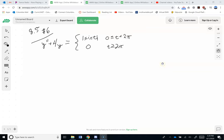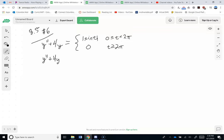Let's spend a second and see if we can at least set up 8.5 number 6. We've got y double prime plus 4y equals the piecewise function: absolute value of sine of t between 0 and 2π, and then 0 after that. First things first, I should be trying to rewrite this with step functions or delta functions. So I've got y double prime plus 4y equals, and I need to figure out where that thing breaks.